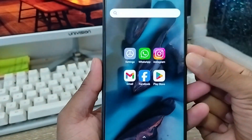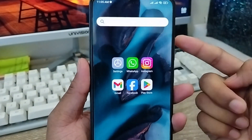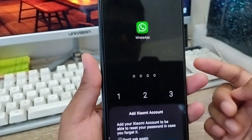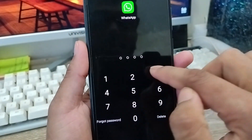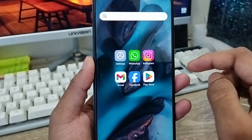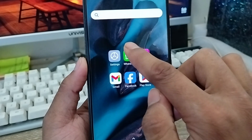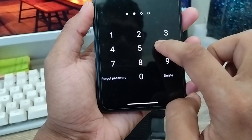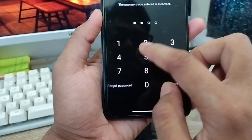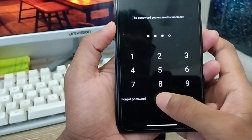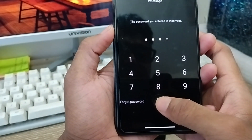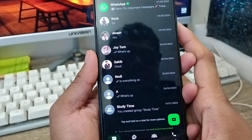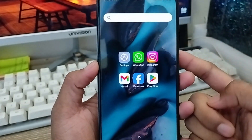Hey everyone, this is Jack and welcome to my YouTube channel. Today's video I'm gonna show you how to lock your WhatsApp app on any kind of device. In this video I'm gonna show you all the process step by step how to lock your WhatsApp app on any kind of device. So let's start with this video guys.